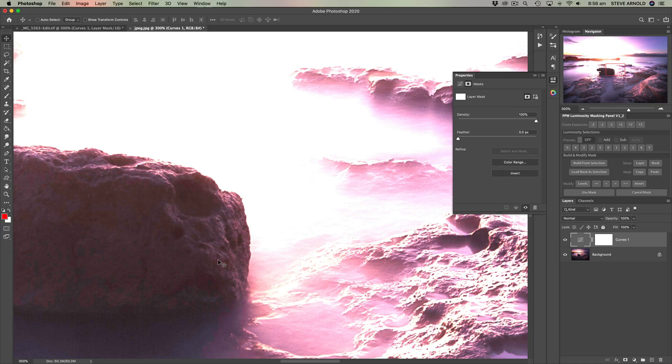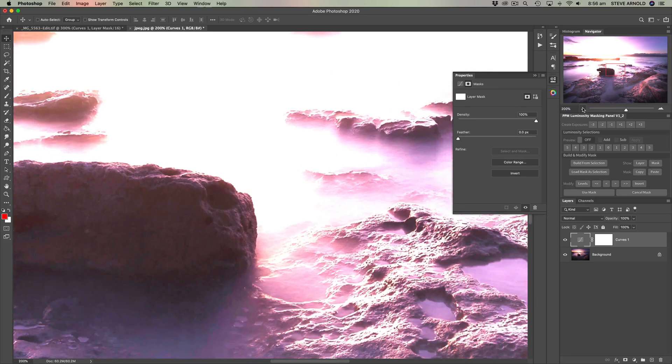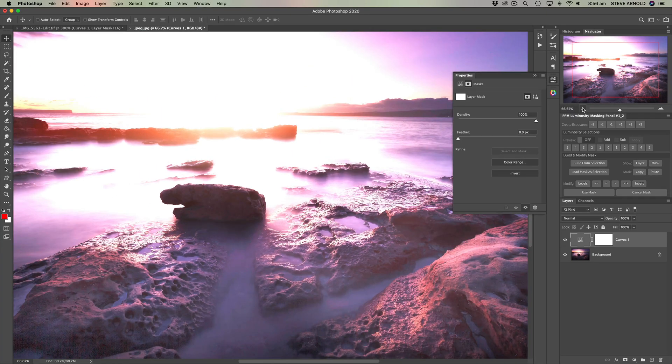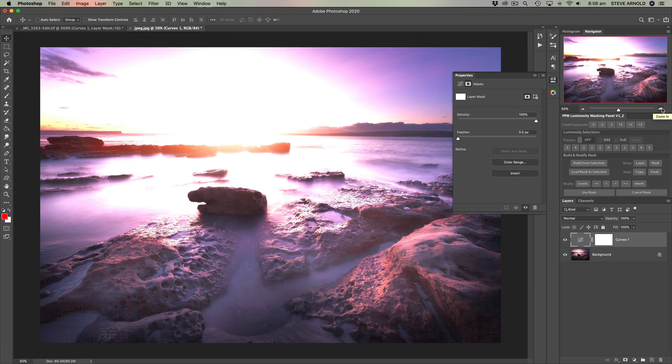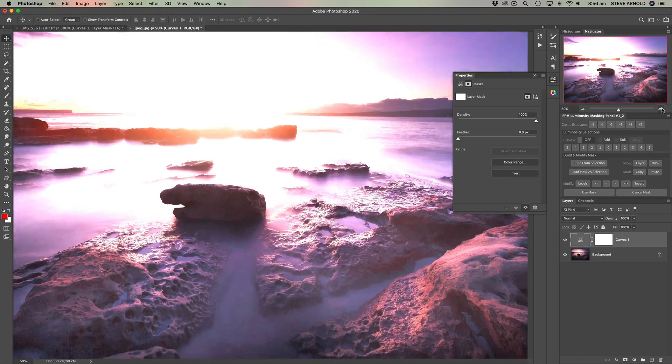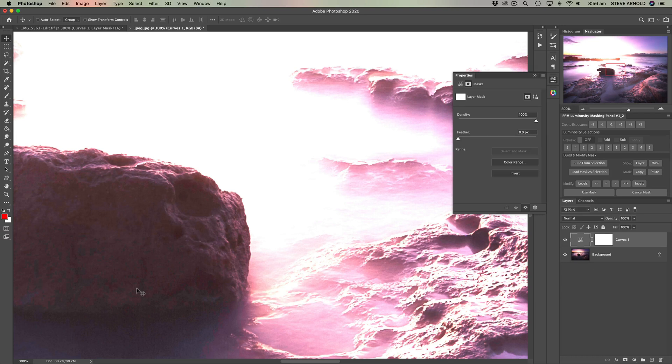So if you imagine, you've done something like this at the start of your workflow, you've brightened up some foreground rocks. You don't necessarily notice it on this zoomed out version or the zoomed out view. But then, if you were to brush this in using layer masking,